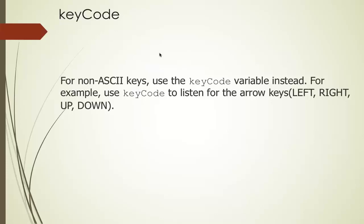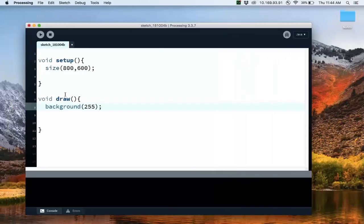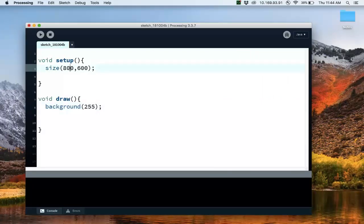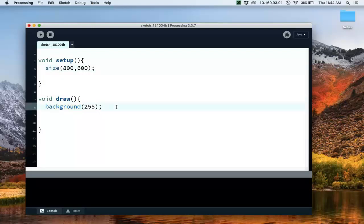Okay, let's do an example. So here's a processing sketch we have setup. Let's make the size be 800 width, 600 for the height, and then the background is going to be a white background.